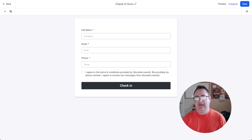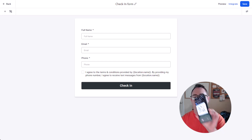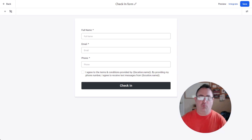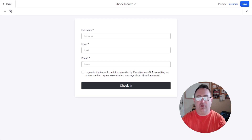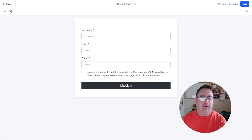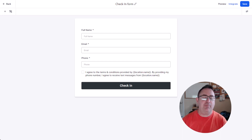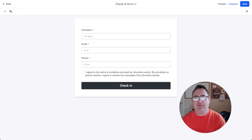Hey, this is Pat with High Level Freaks, and today I'm coming at you with a tutorial that's going to help you leverage QR codes like this with the power of the HighLevel CRM so that you can offer your clients that do events or appointments. You can allow them to check in clients by scanning a QR code and tracking that person through their system when they show up for their appointment or show up for the event.